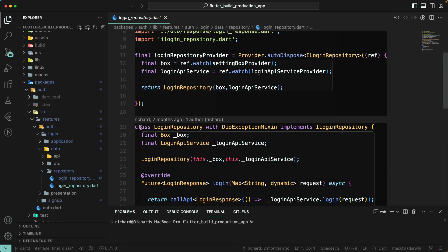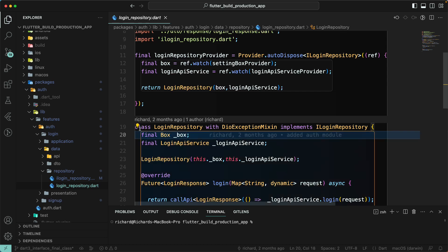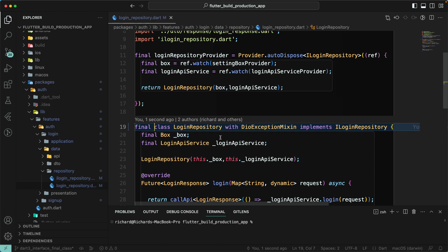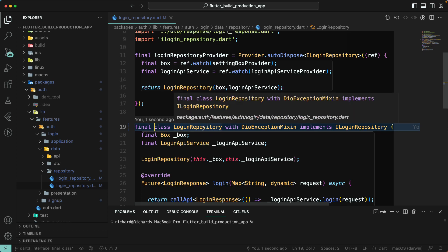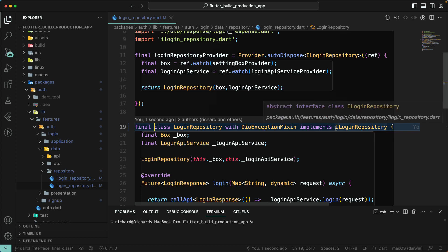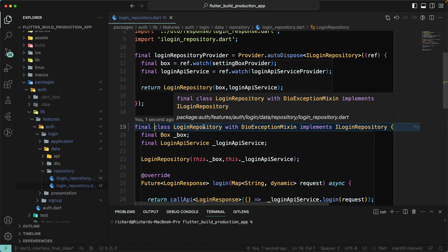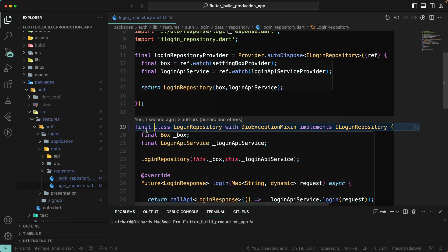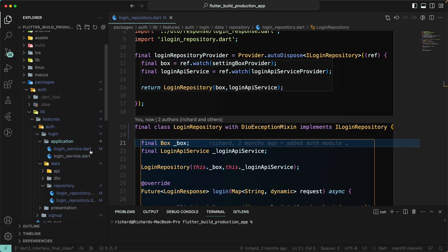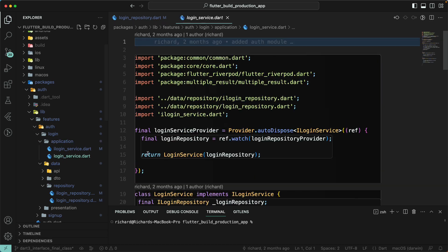Let's open the login repository class. Currently we have 'class LoginRepository'. We can replace this with 'final class LoginRepository'. This prevents subtyping of our login repository because we don't have any requirement to extend or implement this class — we've already implemented the interface.